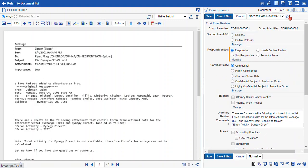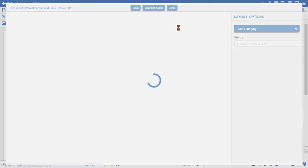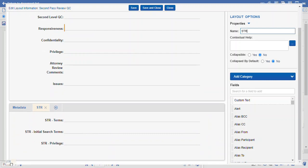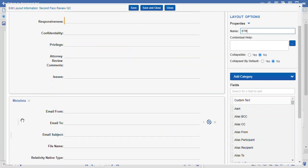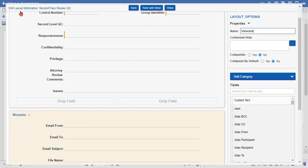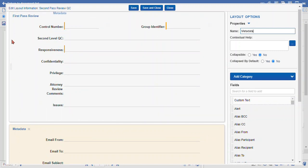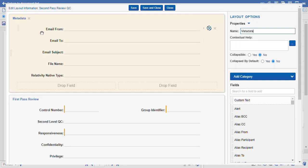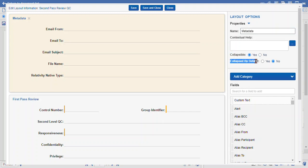Some other changes we can make — we can reorganize our categories to make them collapsible, but you have to not have them nested first. Let's say we wanted the metadata up top. We click and drag, drop our category. We can select the collapsible option — yes. And collapsed by default means that as soon as you log into the database, this metadata category is going to be collapsed automatically.